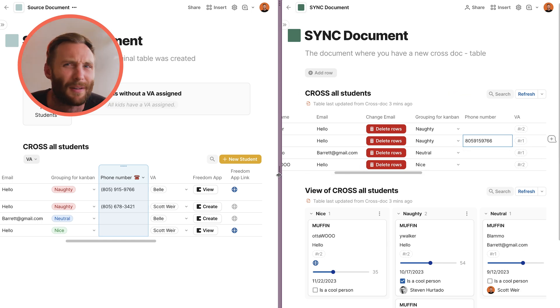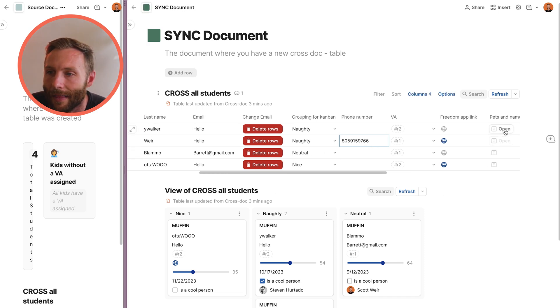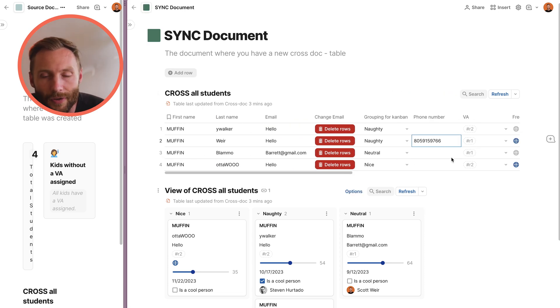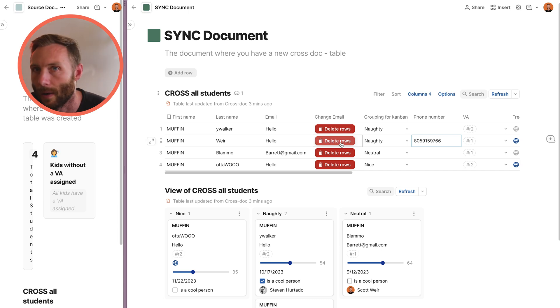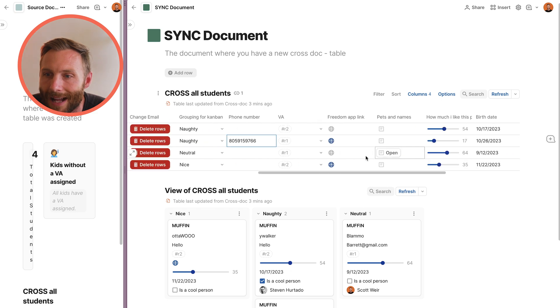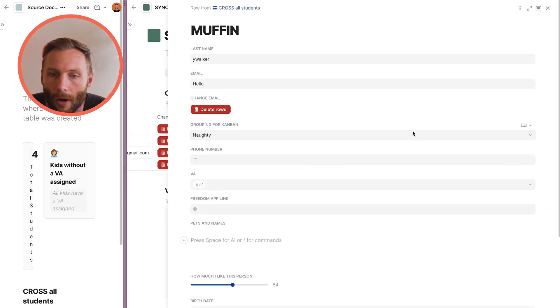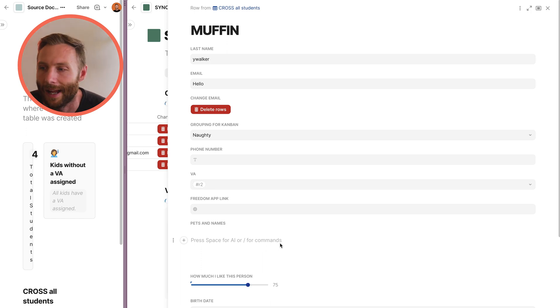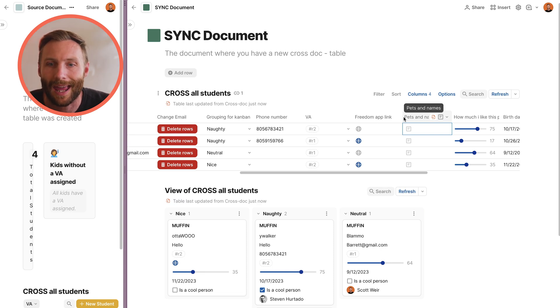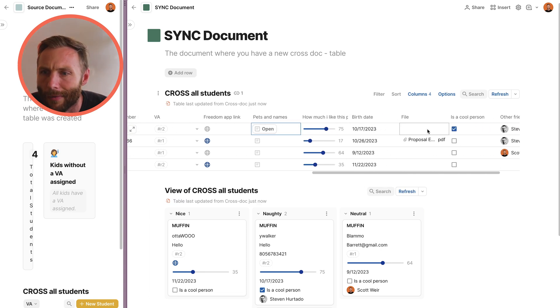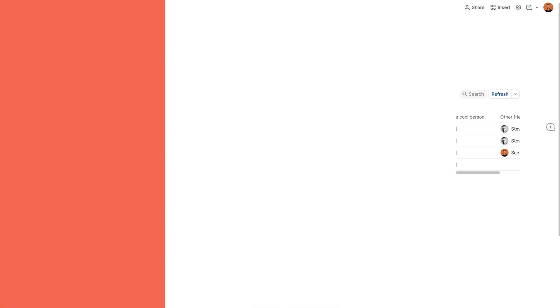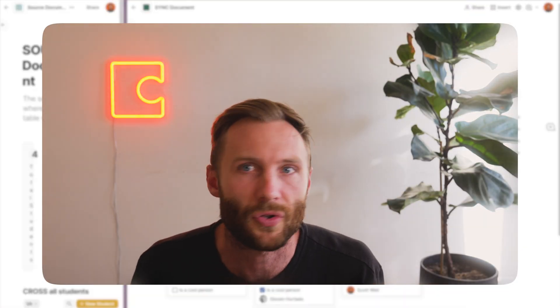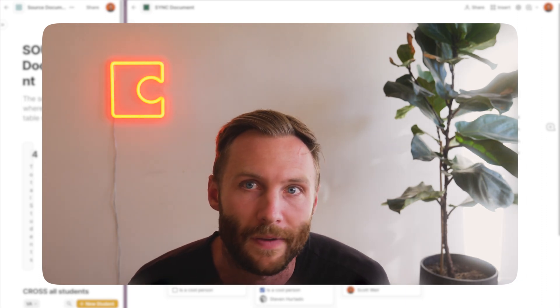Another thing — and I'm a bit disappointed about this — is that canvas columns are not editable. Note that two-way sync is still in beta, so that will likely change. As of now, if you open a canvas column you can't edit the content there. Similarly, file columns are not editable — 'this column isn't editable' — so those are the main column types you cannot work with.